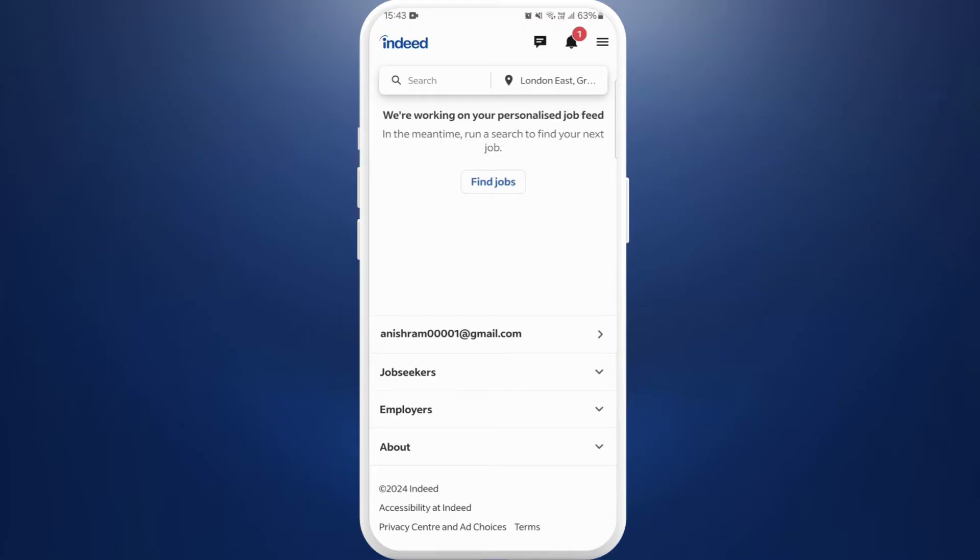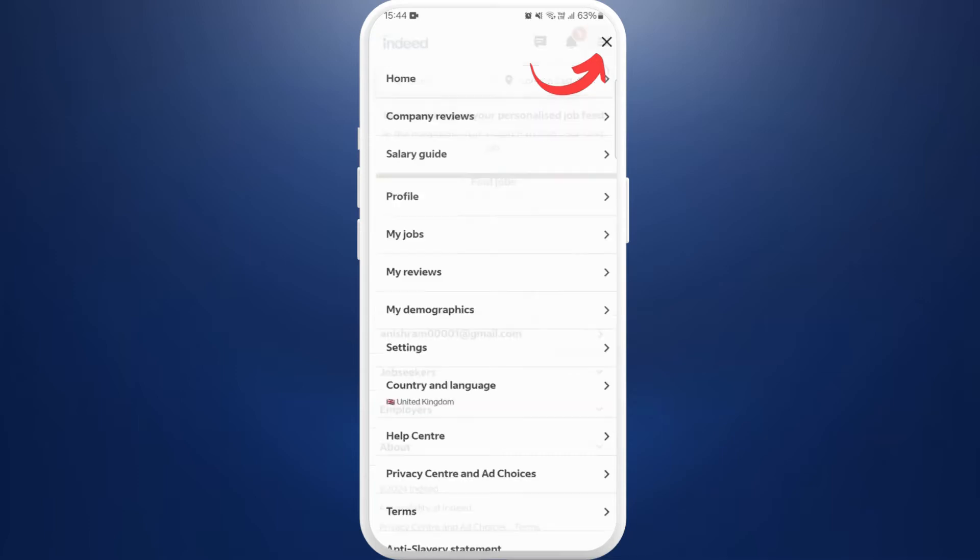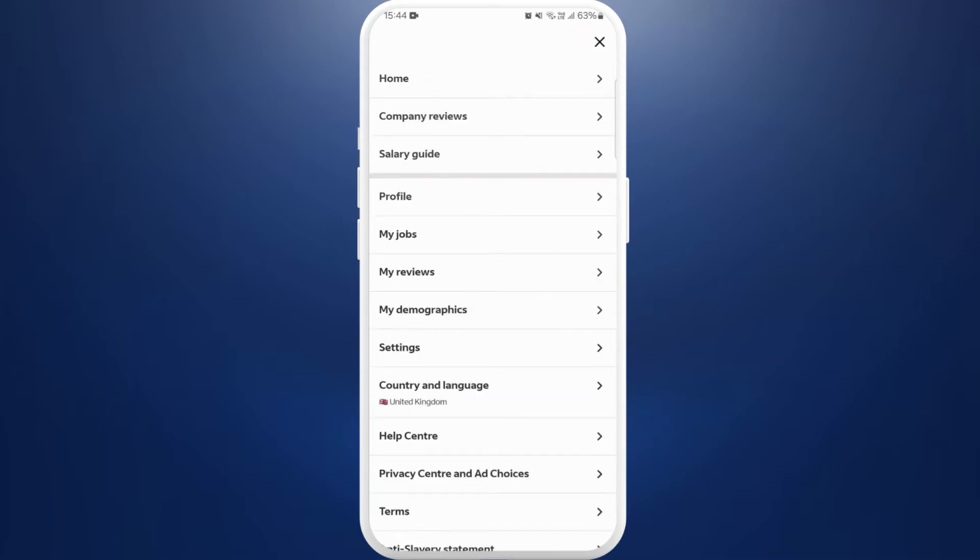After you are logged in, you'll see this kind of interface. Now in order to post jobs you need to have an employer account. You can see the three lines icon at the top right corner, tap on it. Now from here choose the option my jobs and tap on it.